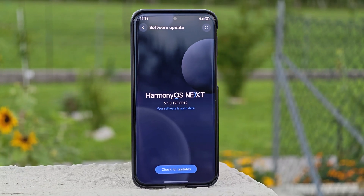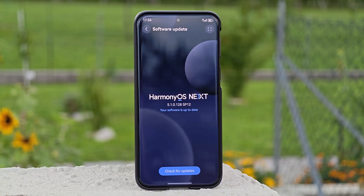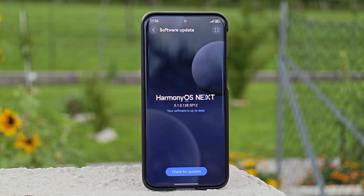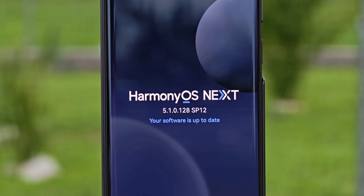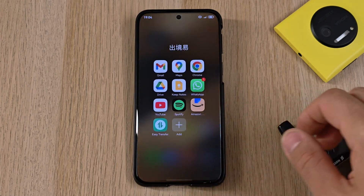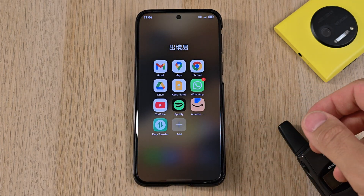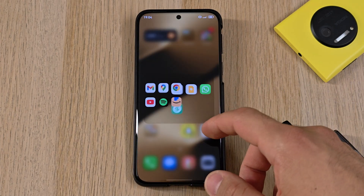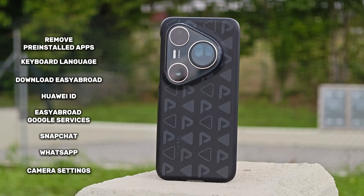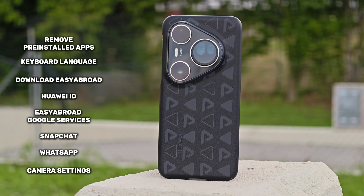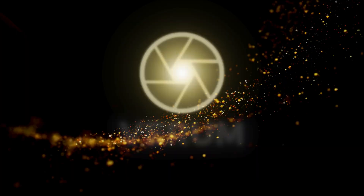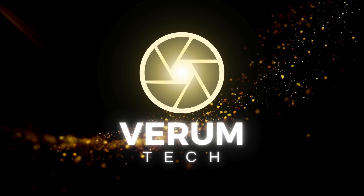In this video we are going to set up a Huawei device running Harmony OS Next, also known as Harmony OS 5. This includes Google services, Huawei ID, WhatsApp, Snapchat, and the camera. You will find the list on the left side of the screen at all times. Welcome to VeremTech.